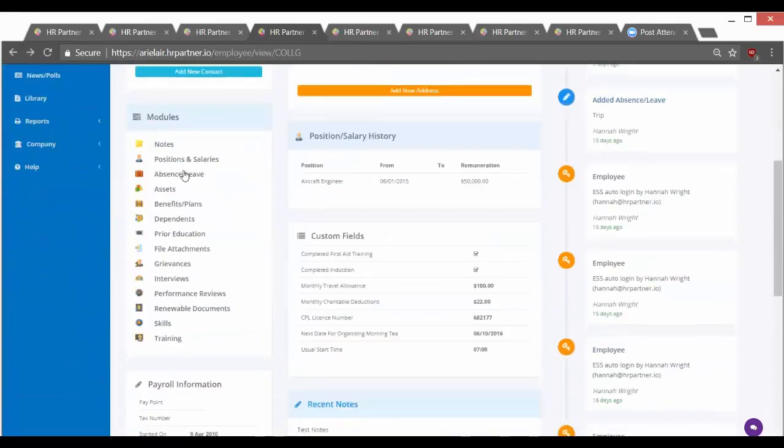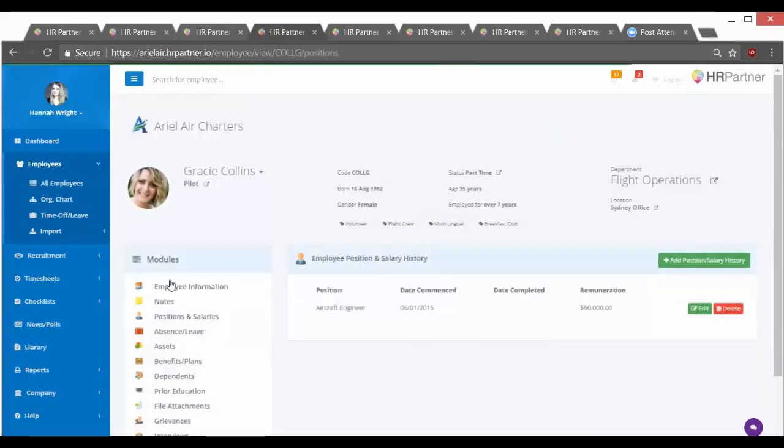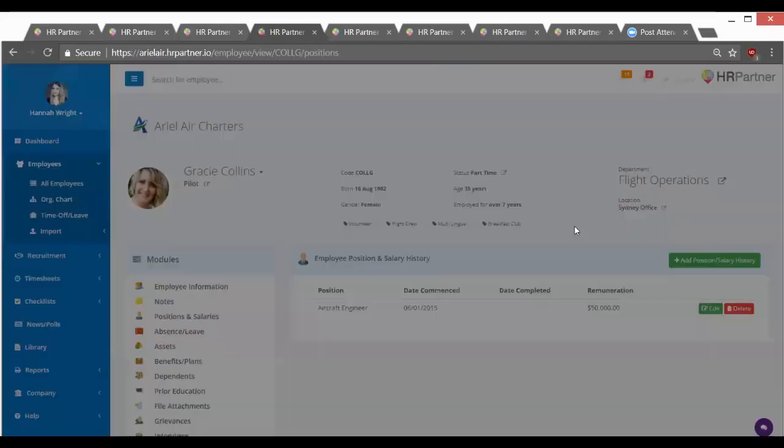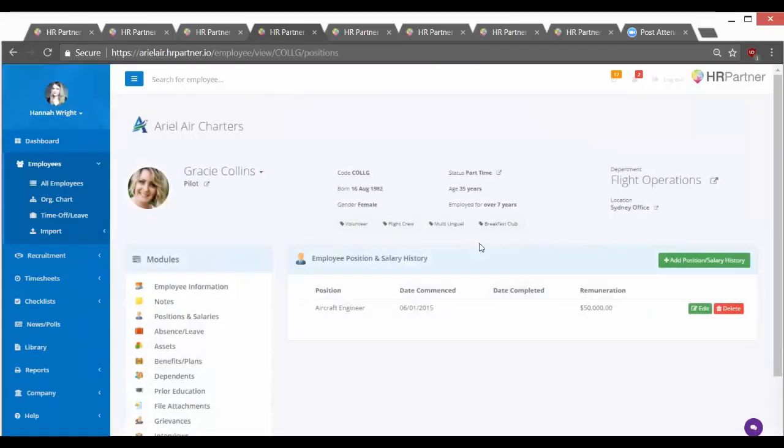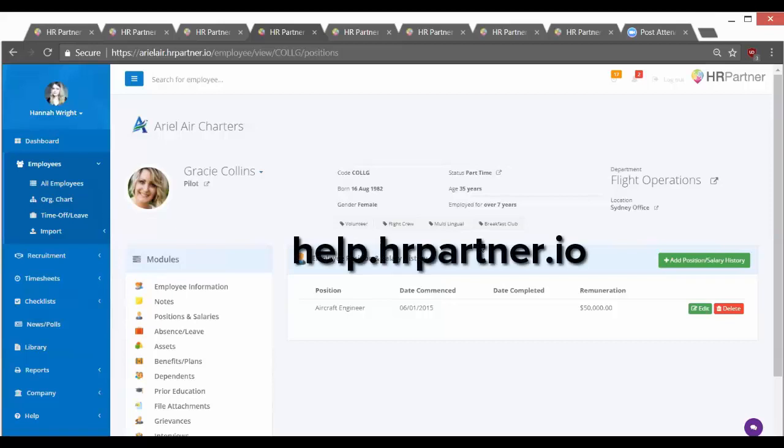Now if you want to add things like salary and position, you just click positions and salaries under modules. All right, so there's a bunch more you can do under employee modules, but just for the sake of time and getting started, I'll skip that for now. But if you'd like to look at more information on that, just go to help.hrpartner.io, and that's our help documentation website. We've got a bunch of text tutorials and video tutorials there for you to check out.